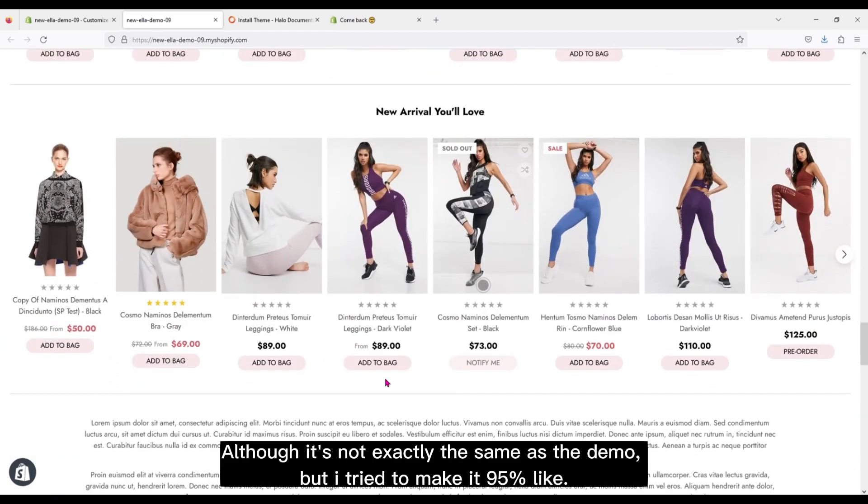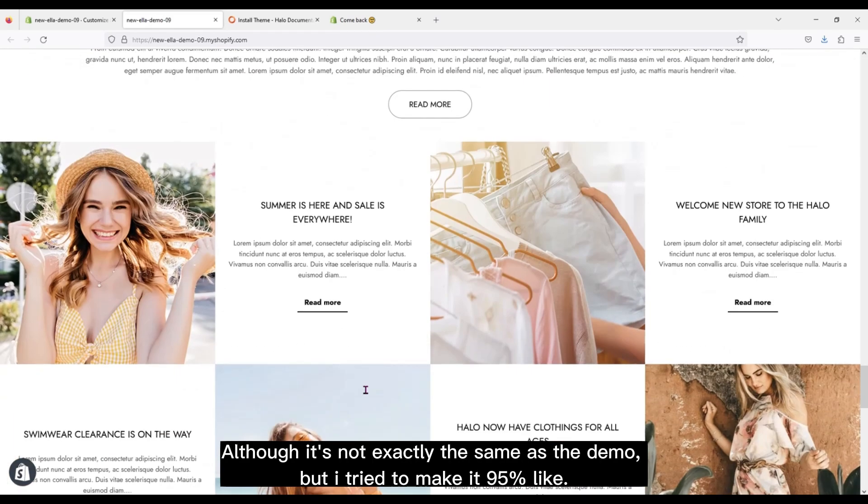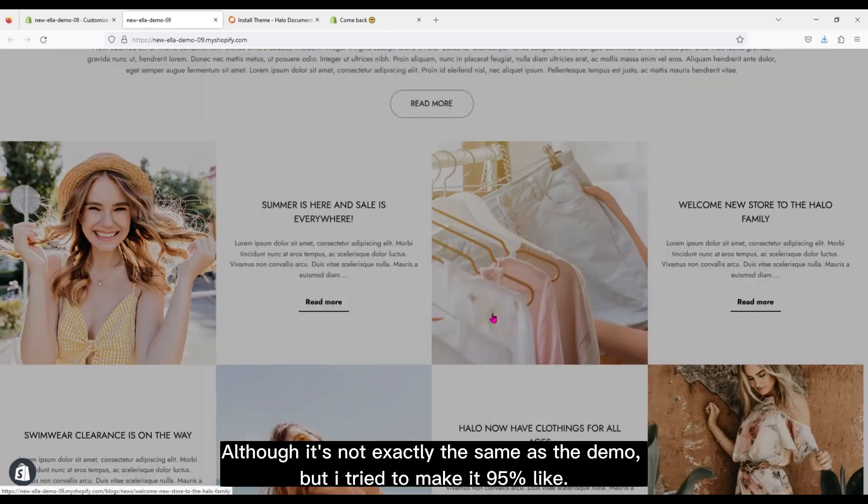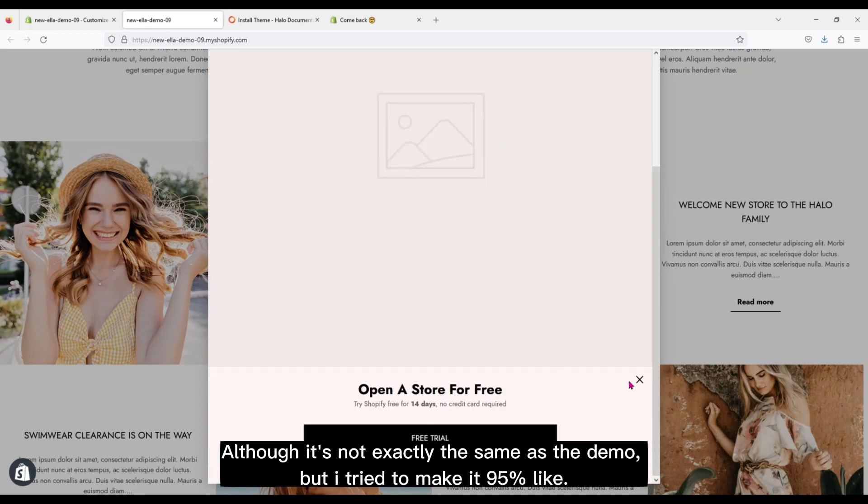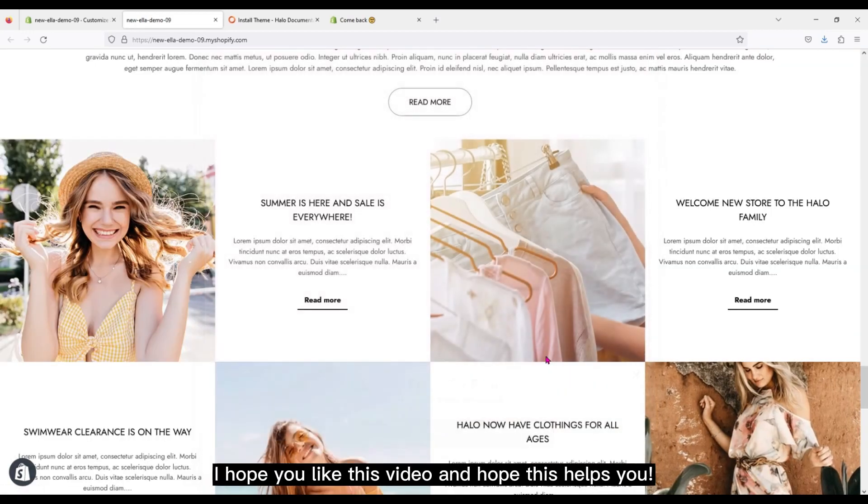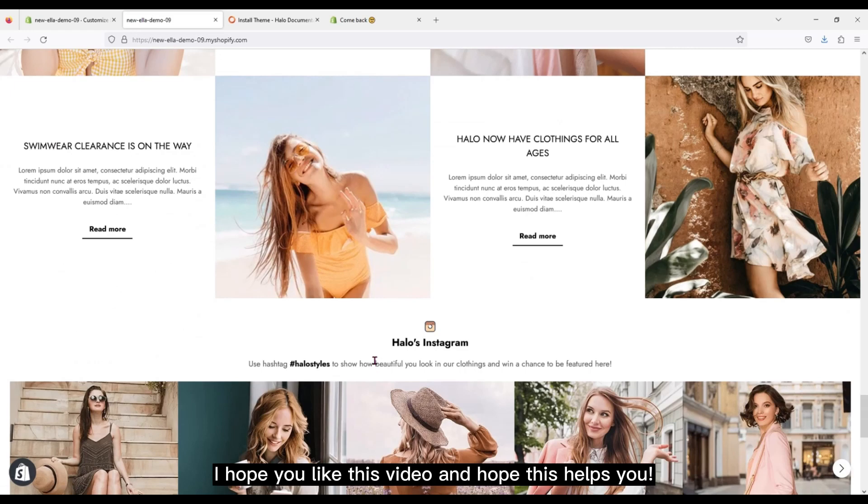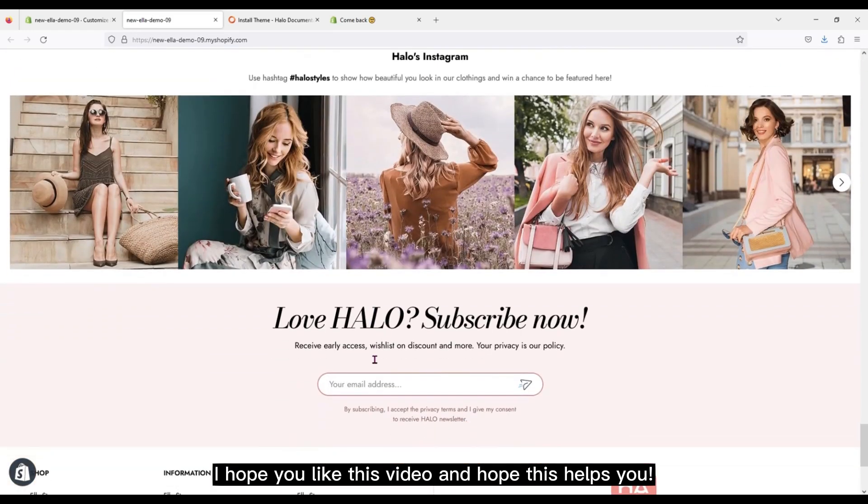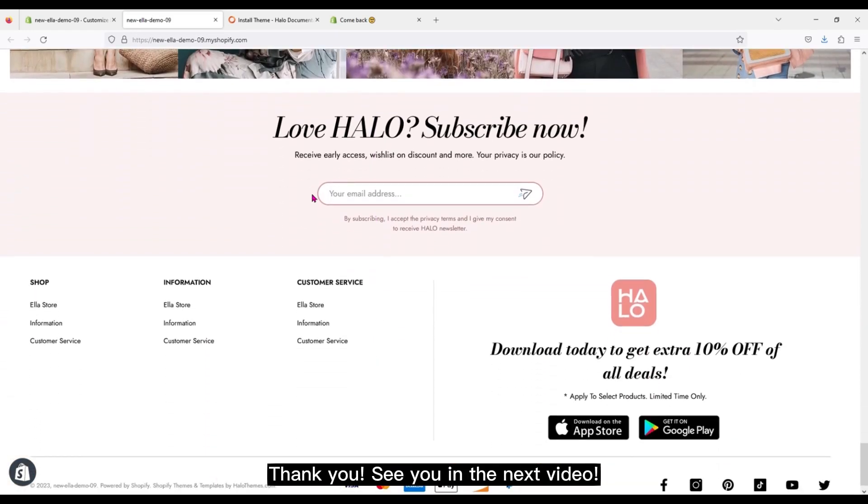Although it's not exactly the same as the demo, but I tried to make it 95% like. I hope you like this video and hope this helps you. Thank you, see you in the next video.